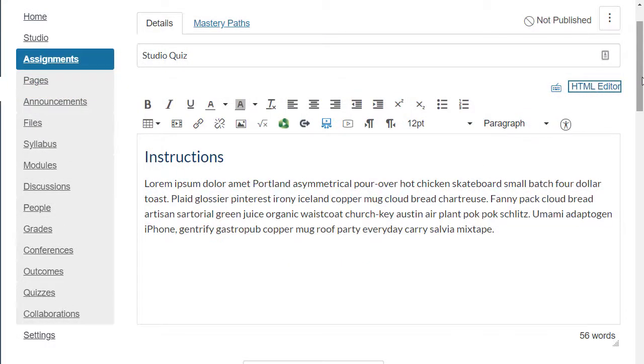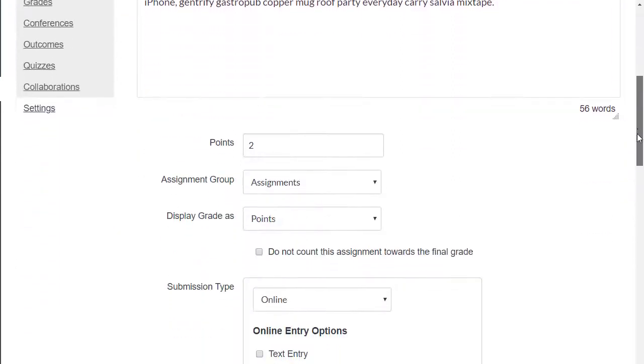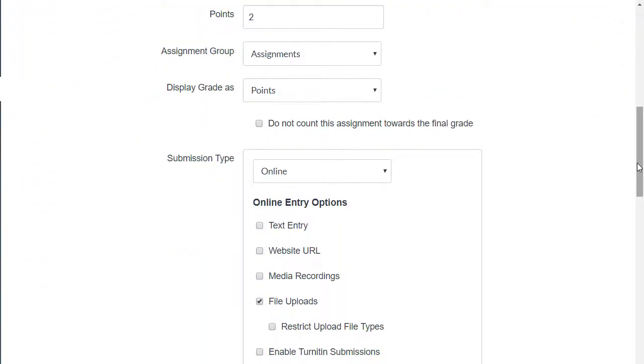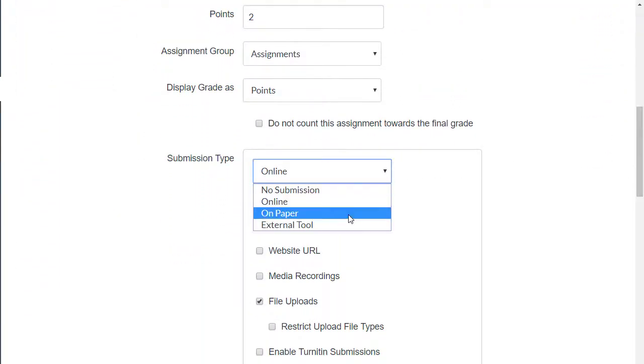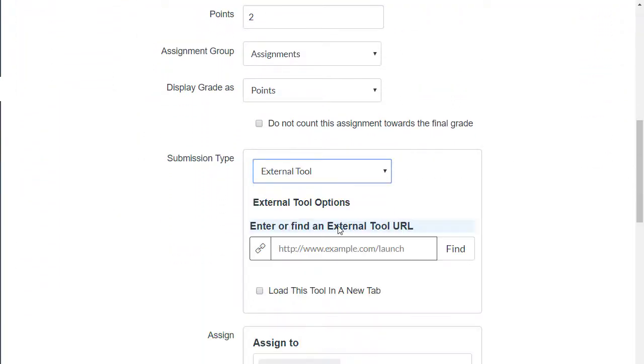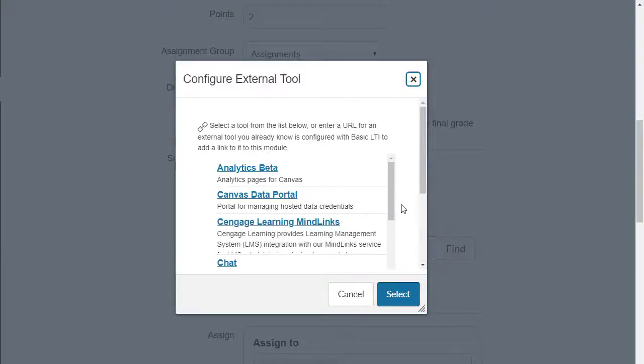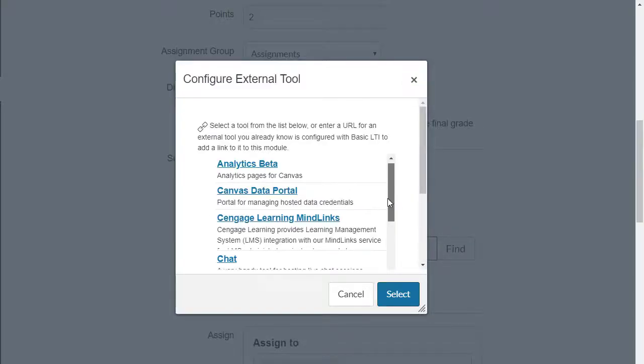Once I put the title and instructions in, I will scroll down to the submission type. The submission type that I would choose will be external tool. From here I'll search for studio.